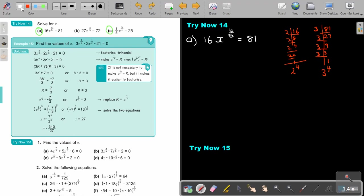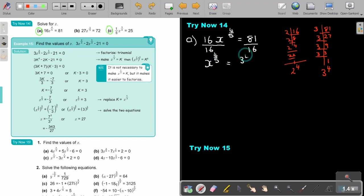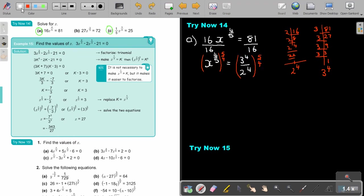Looking at this, we're first going to divide by 16 on both sides. Then it's x to the power of 4 over 5 equals 3 to the power of 4 over 2 to the power of 4. Now I'm going to multiply by 5 over 4 on both sides. What I do on one side I do on the other side. So then x equals 3 — the fours cancel, because it's over 1 — and it will be to the power of 5.